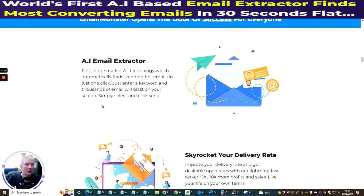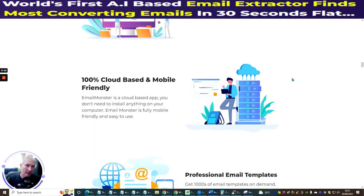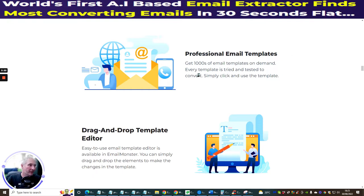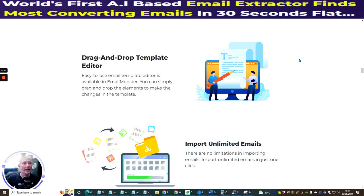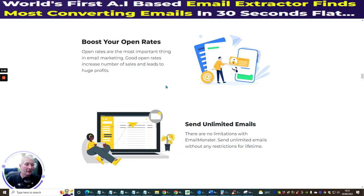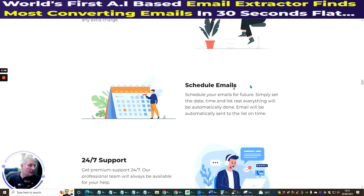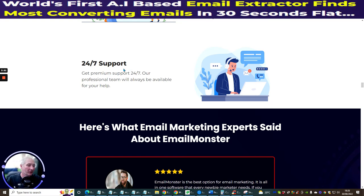Just enter a keyword and thousands of emails blast onto your screen — simply select, click, and send. It has a skyrocketed delivery rate to improve your conversion rate. It's 100% cloud-based and mobile-friendly so you don't need to host it yourself. There are over 1,000 professional email templates, all tried and tested to convert, with a drag-and-drop built-in editor. Schedule emails, unlimited list building, and 24/7 support included.